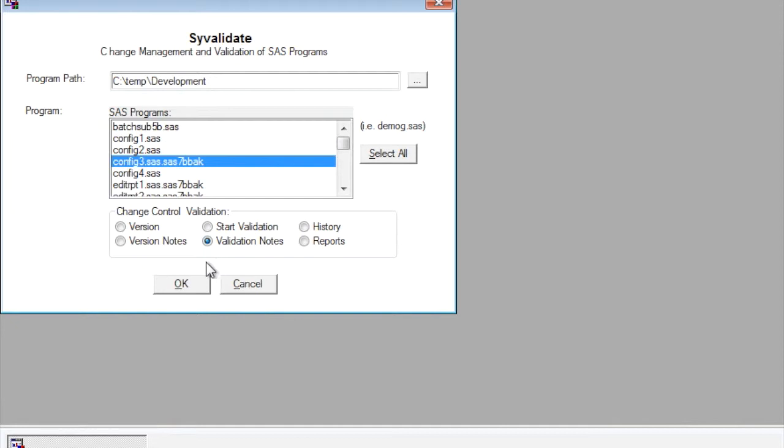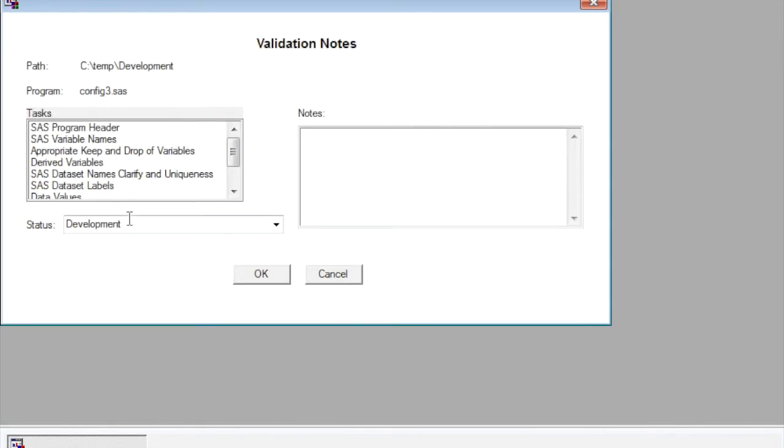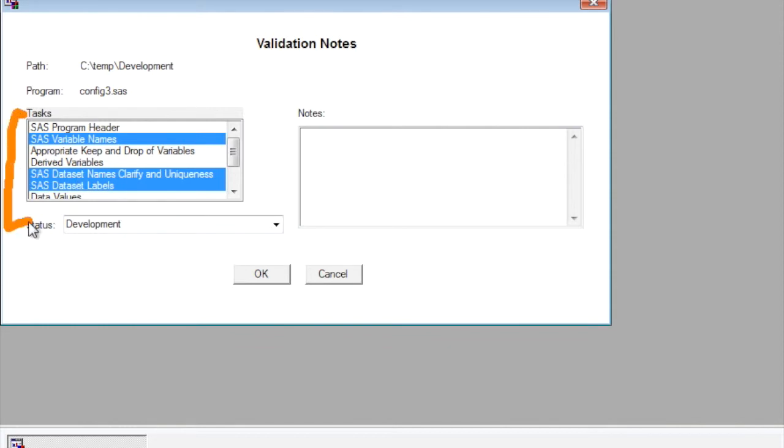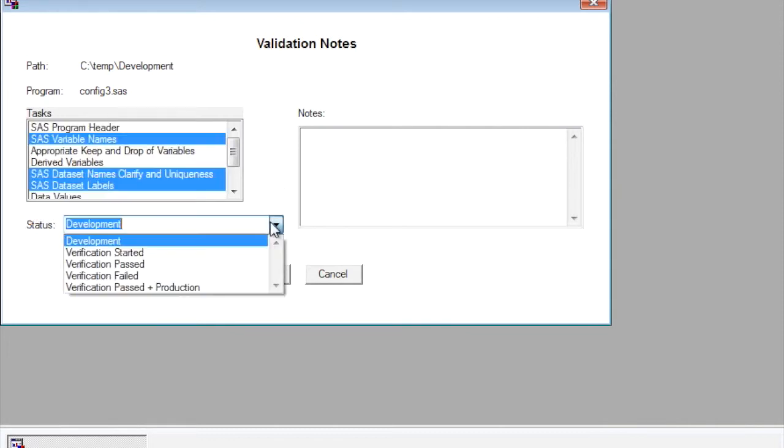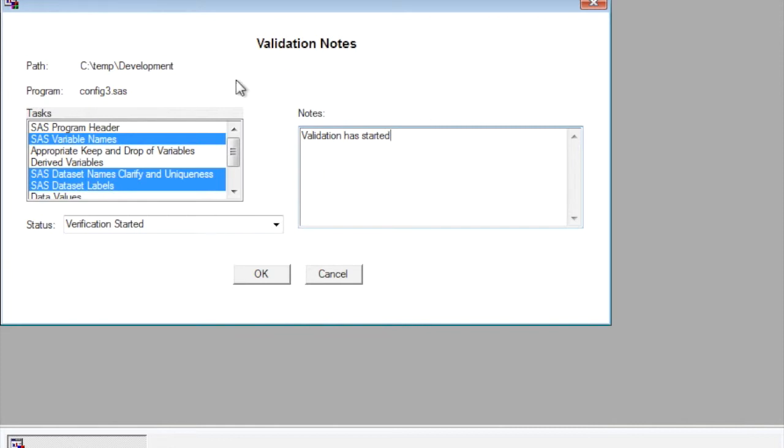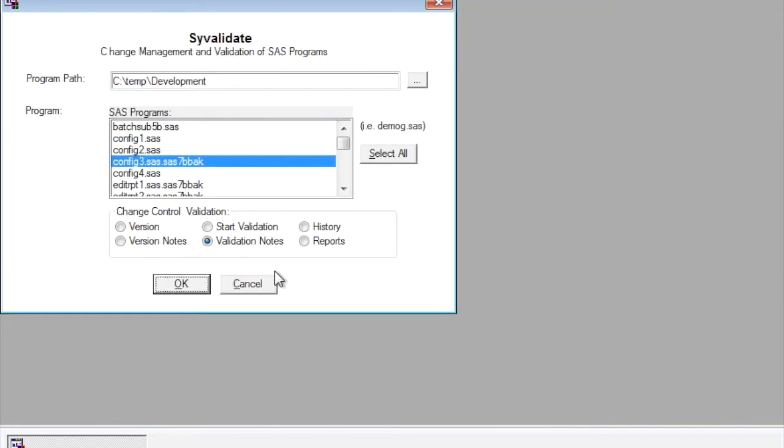They can go here and select on validation notes and they can indicate what validation tasks they're performing. This list, by the way, could be customized to fit the particular team's validation tasks, and then they could set the status such as they just started the validation, and they can enter additional notes to record the fact that validation has started. And so they would also record findings during their process this way, but this gives a complete history.